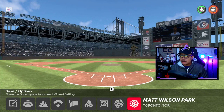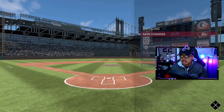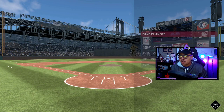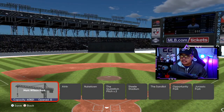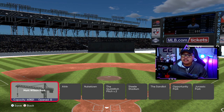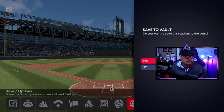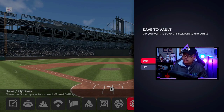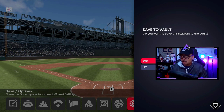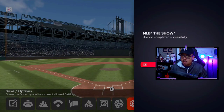If you created a ballpark, go to Save Changes. It will ask if you want to throw it into the vault — say yes. It'll send you to a screen where you pick one to overwrite, so choose Matt Wilson Park again. Then it comes up 'Save to Vault' — say yes. It will save to the vault.